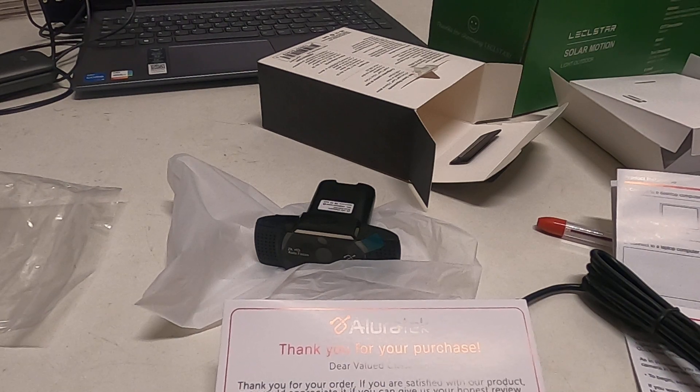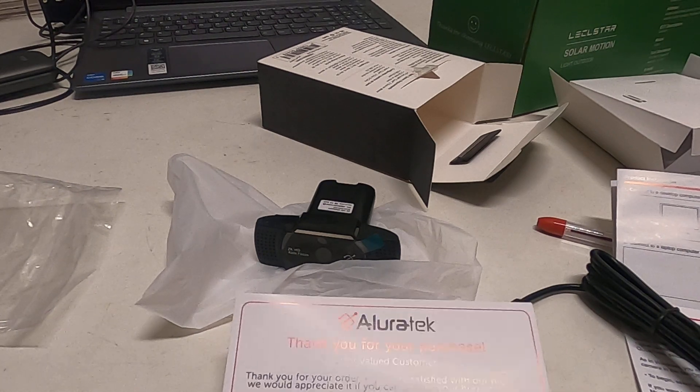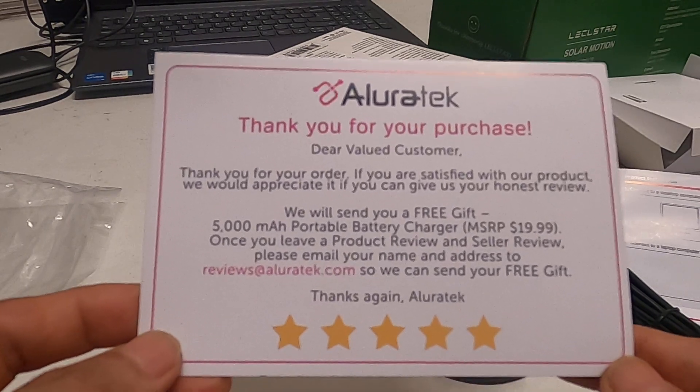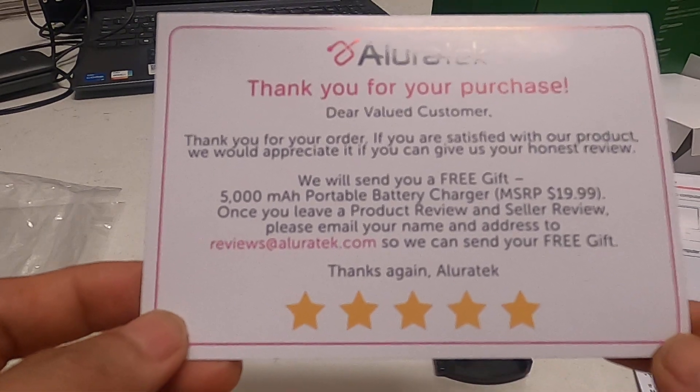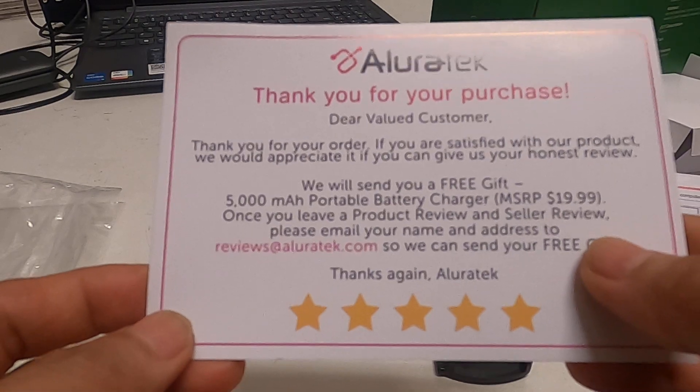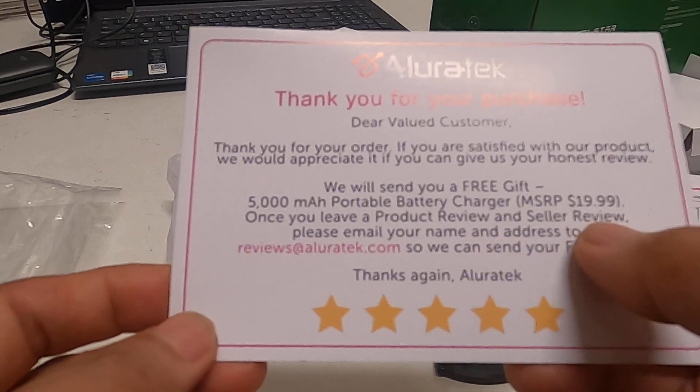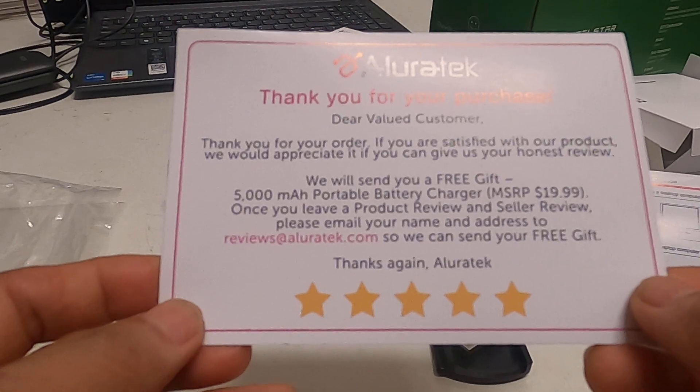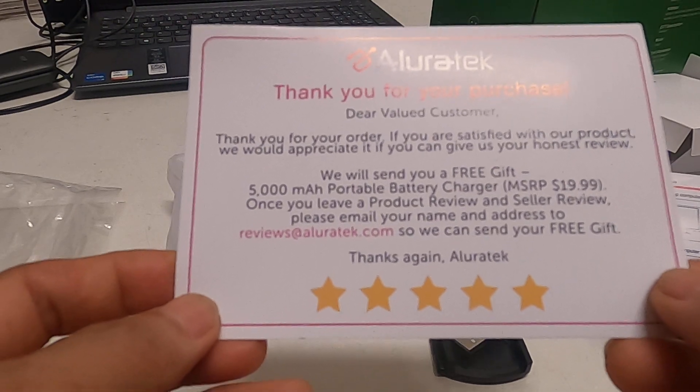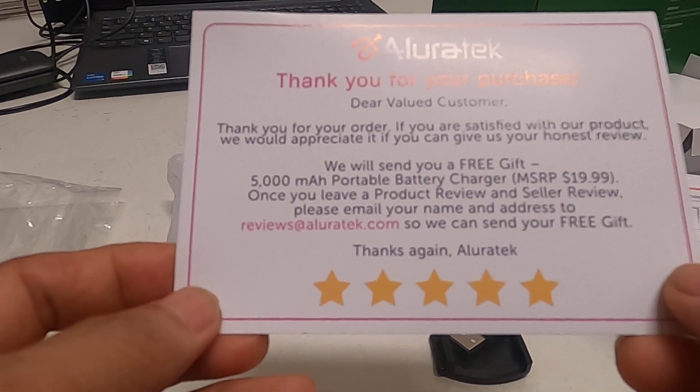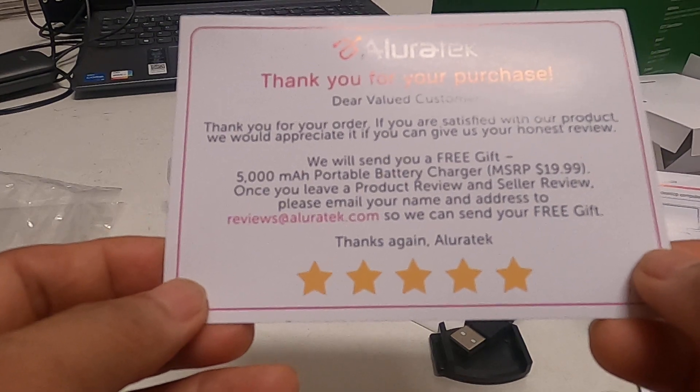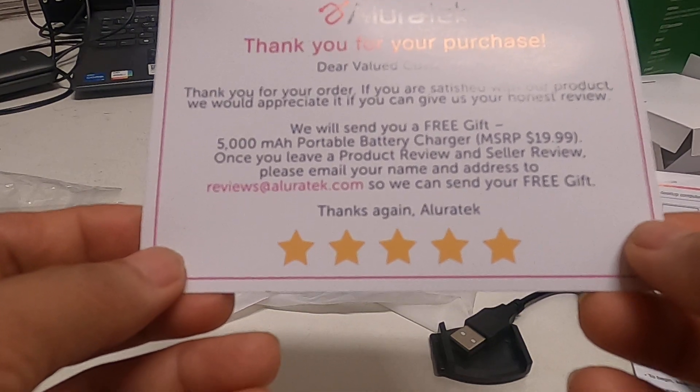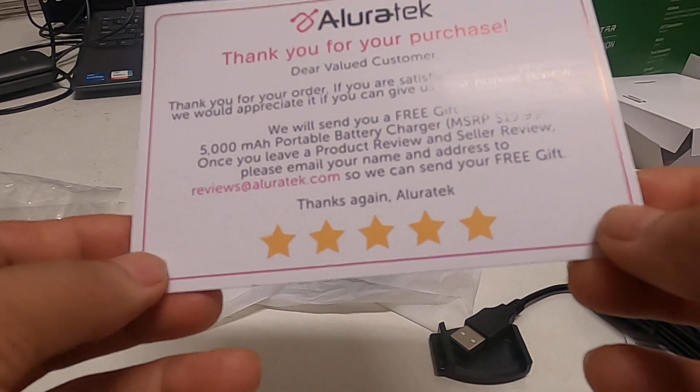We will send you a 5000 portable body charger once you leave some product reviews and seller review. Please email your name and address so we can send your free gift. Thank you again a lot.